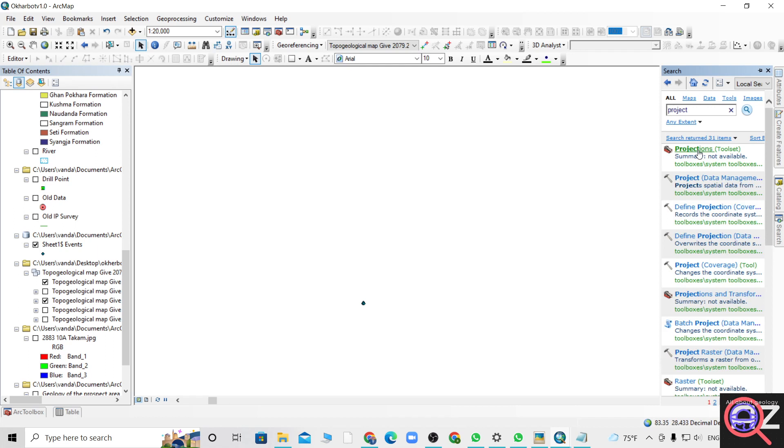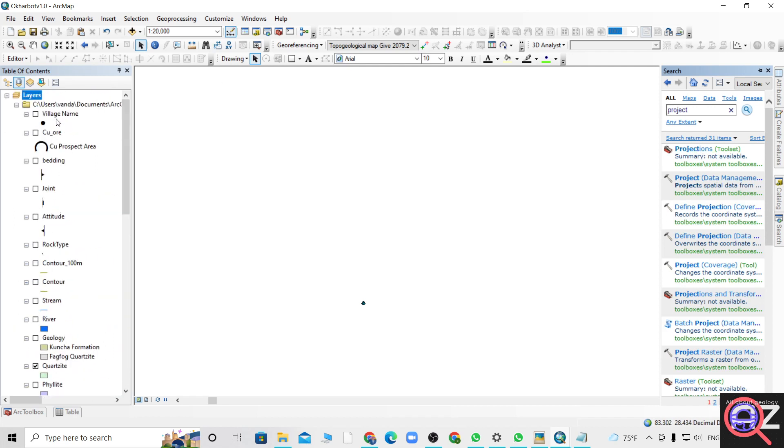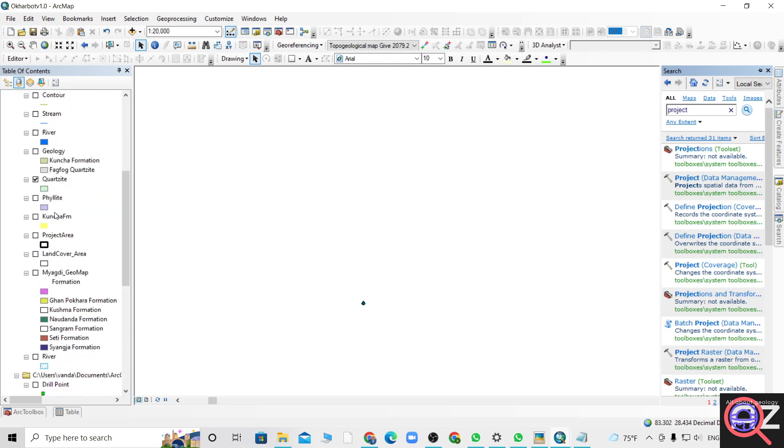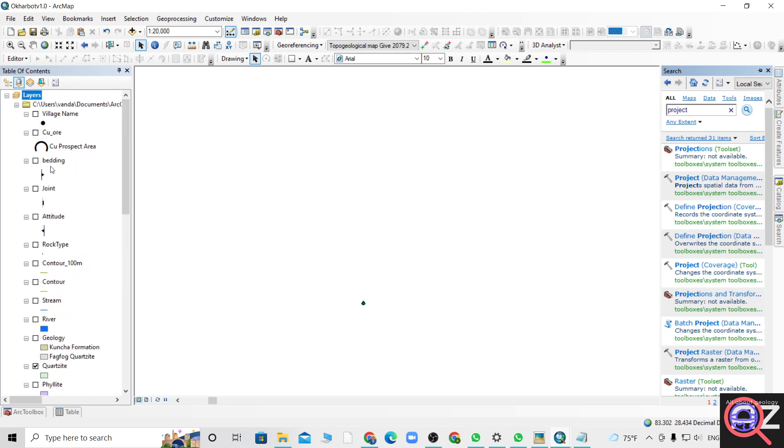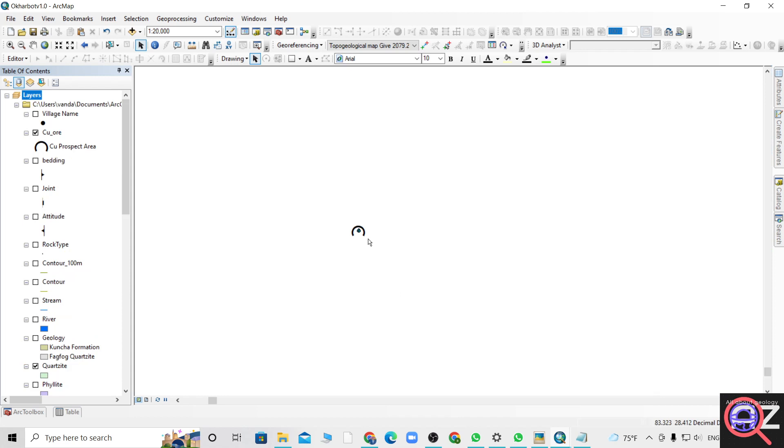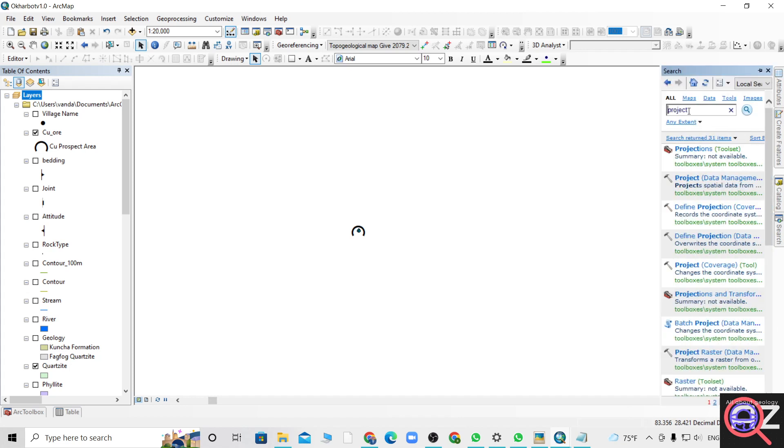Currently my data, suppose let's convert this prospect area. This is currently in decimal degree as you can see from here, so let's change it.